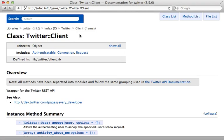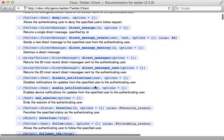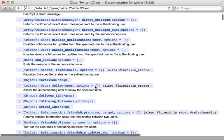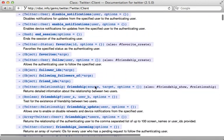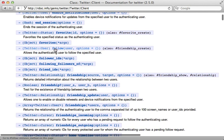A good place to look for documentation on this gem is the Rdocs for the Twitter client class. This has a whole list of methods which you can call which line up nicely with the API. So for example, there's this favorites method here.